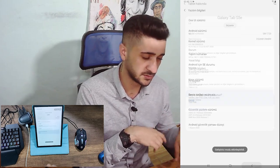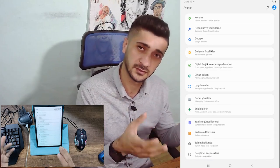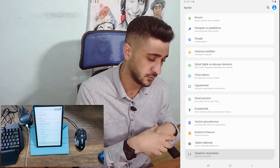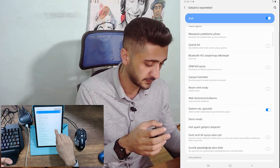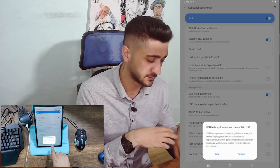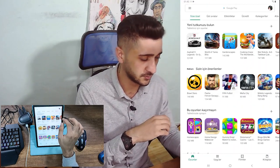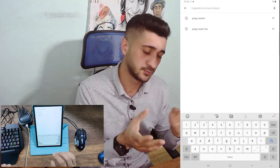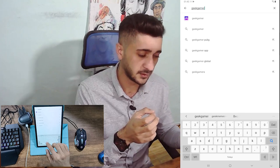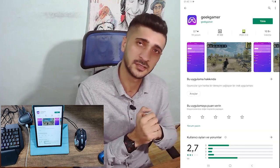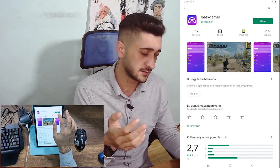Exxon S gibi işlemciler de genellikle en alta düşüyor, bu telefona göre değişiklik gösterebilir. Aşağı doğru geldiğimizde USB hata ayıklamamız var, bunu açıyoruz. Ondan sonra Play Store'ya giriyoruz — indirmemiz gereken bir program var: Geek Gamer. Yine APK'sini videonun açıklama kısmına bırakıyorum.